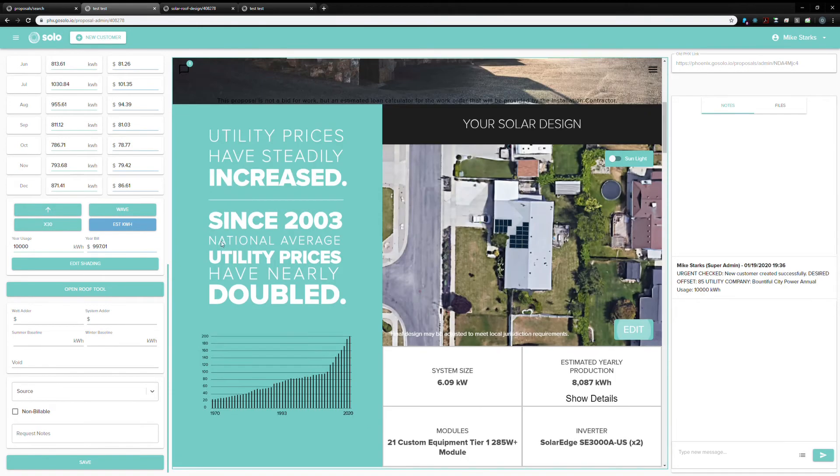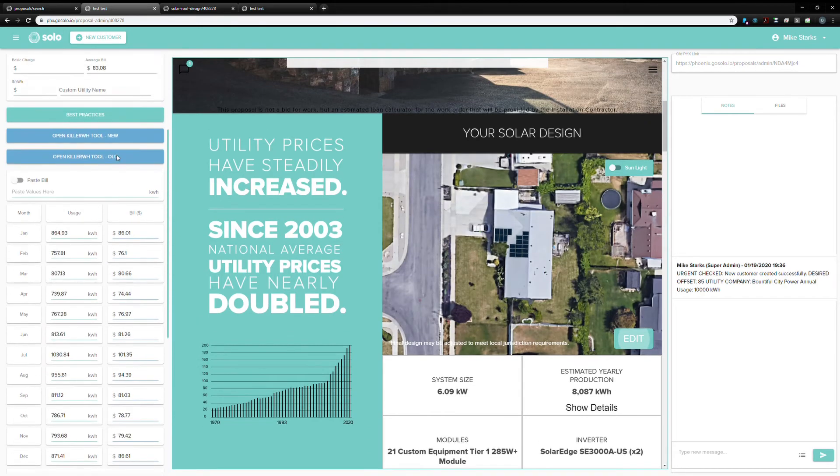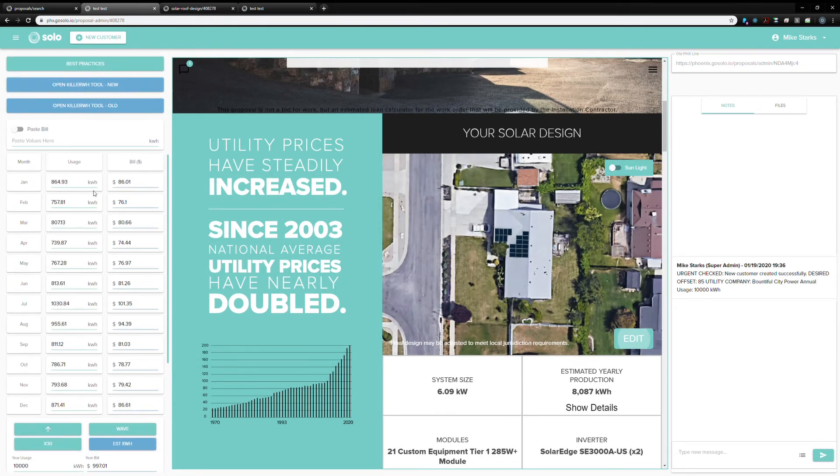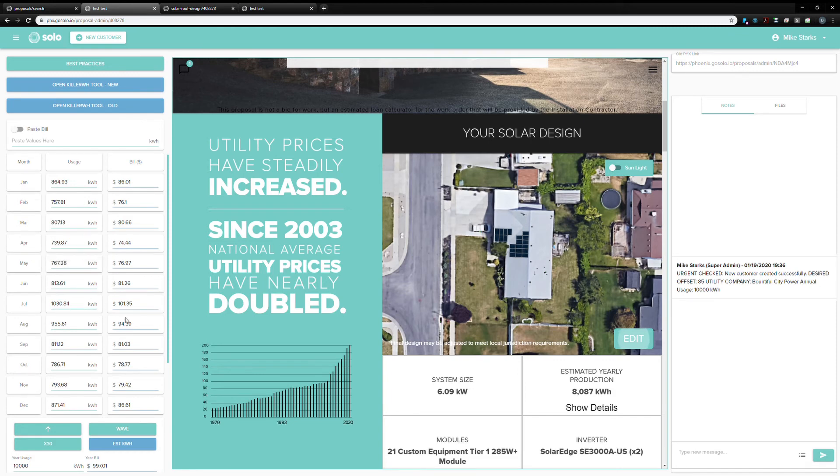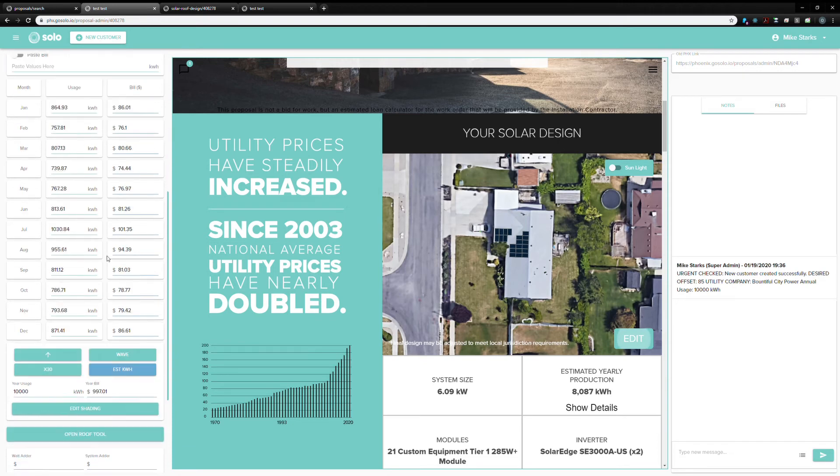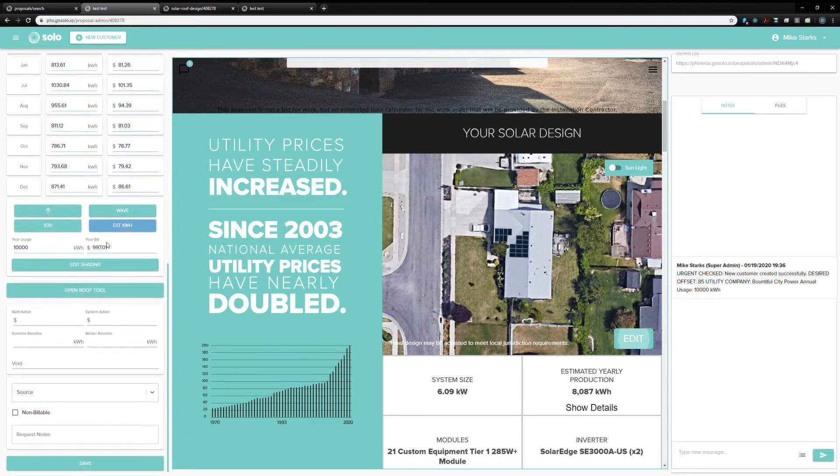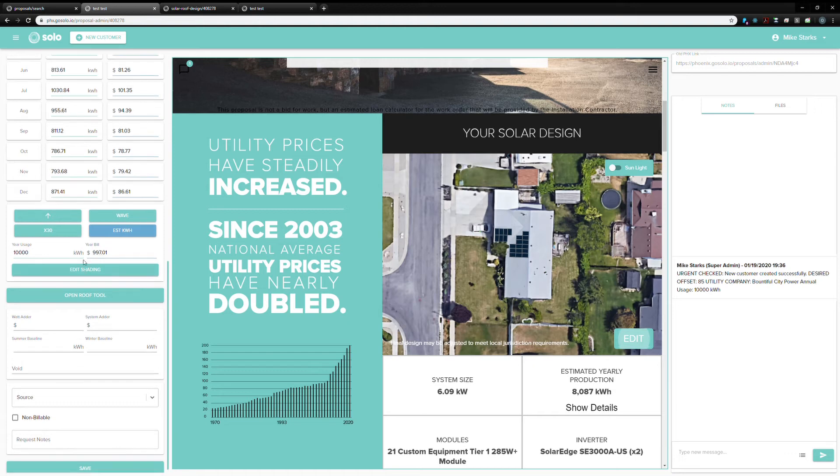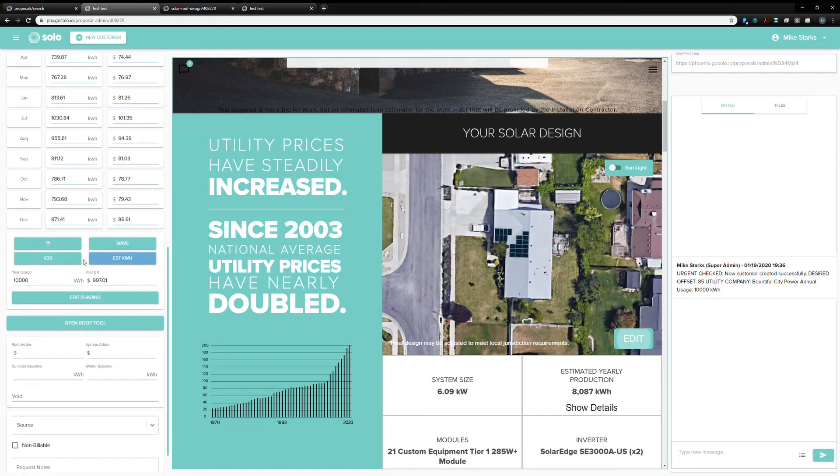This is the proposal admin, as we call it. A lot of this information is supplied to us by the sales rep when they create the customer, like how much power the customer will be using here. And a lot of other stuff that we use to generate this proposal is just specified by the company that's the same for all of their customers.